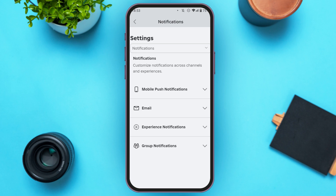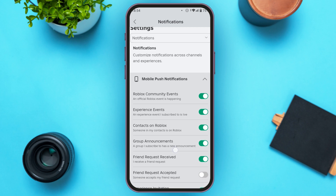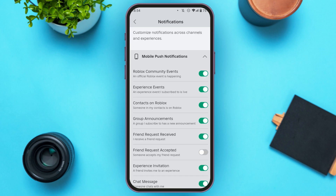You can also customize notifications across channels and experiences. You can also enable the mobile post notifications — tap on that option, and here you can adjust the notification settings as per your preference.